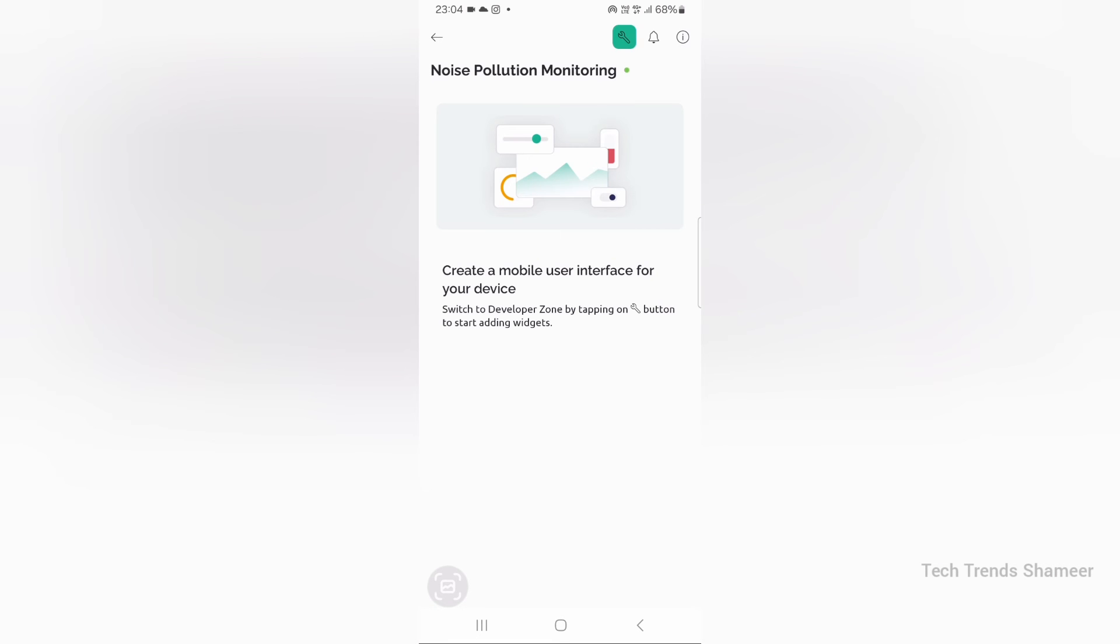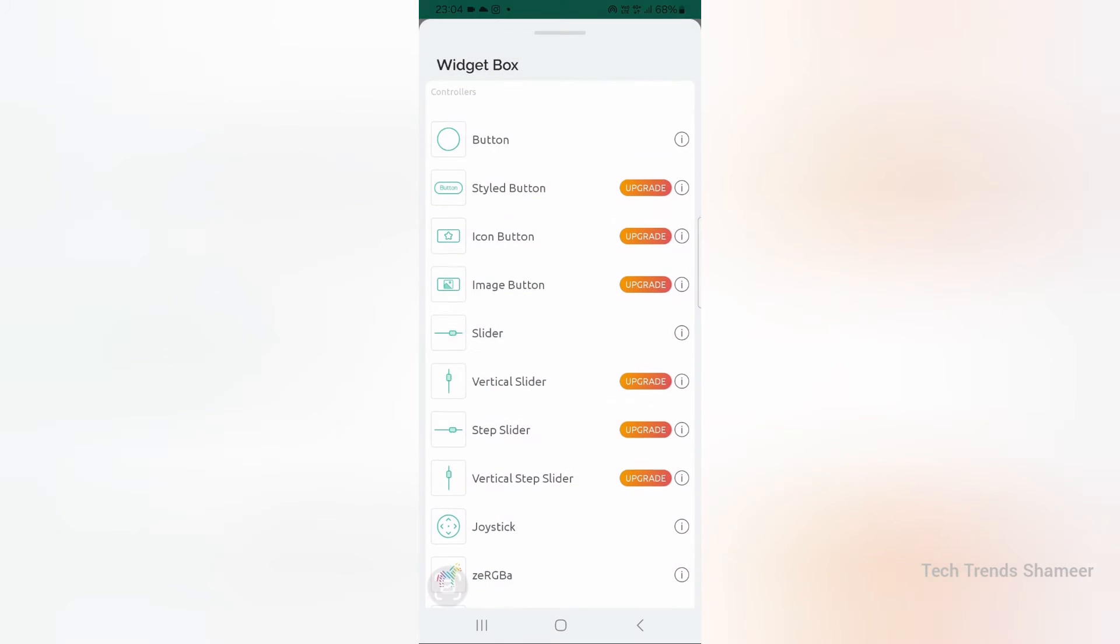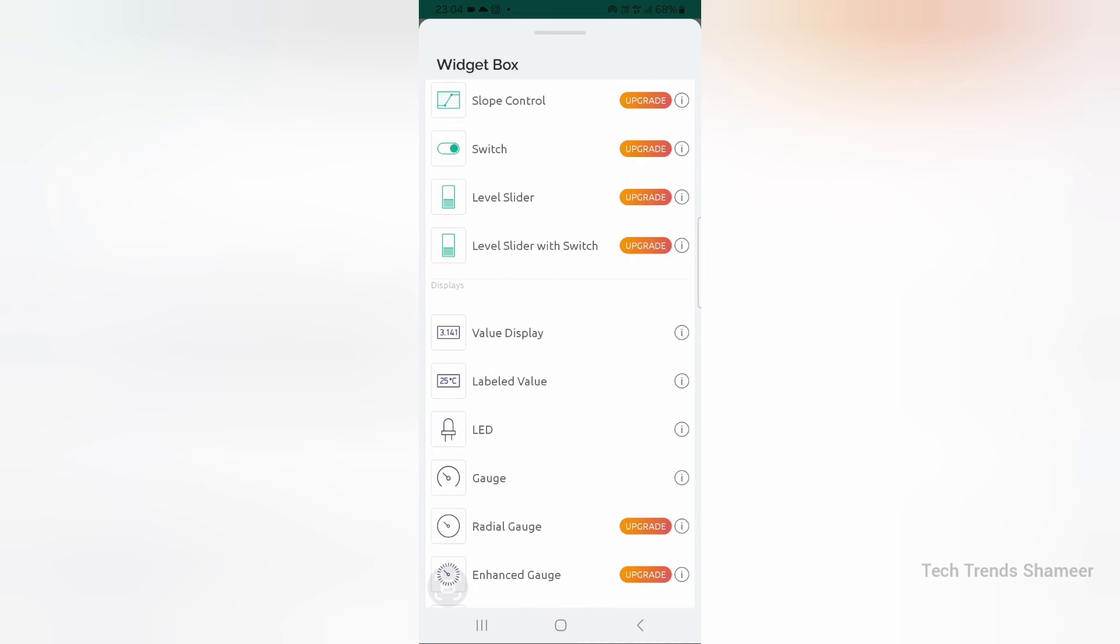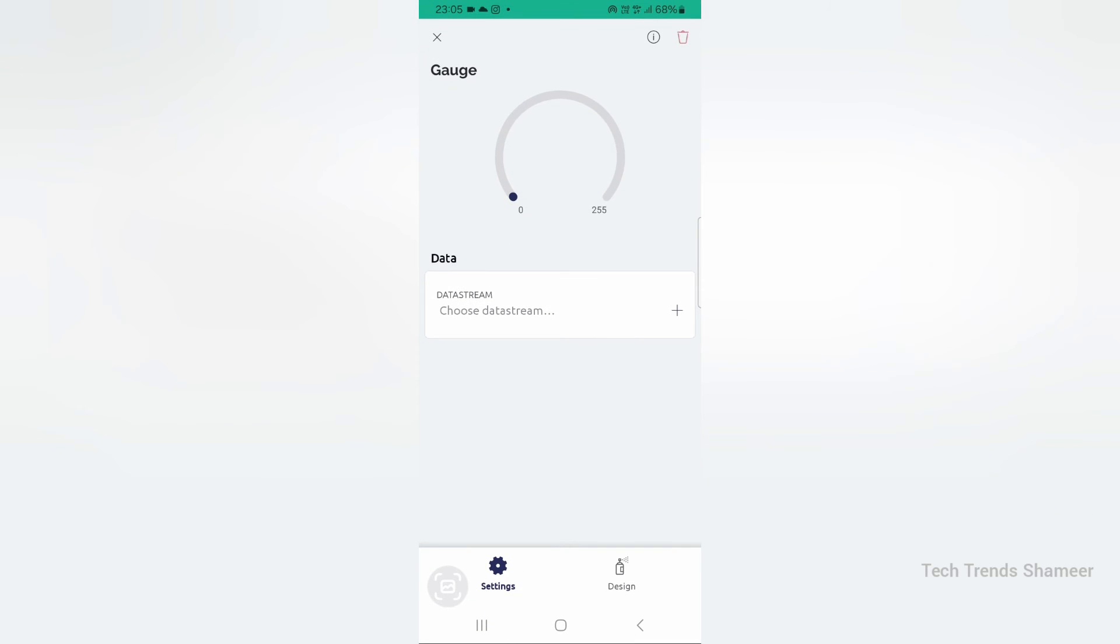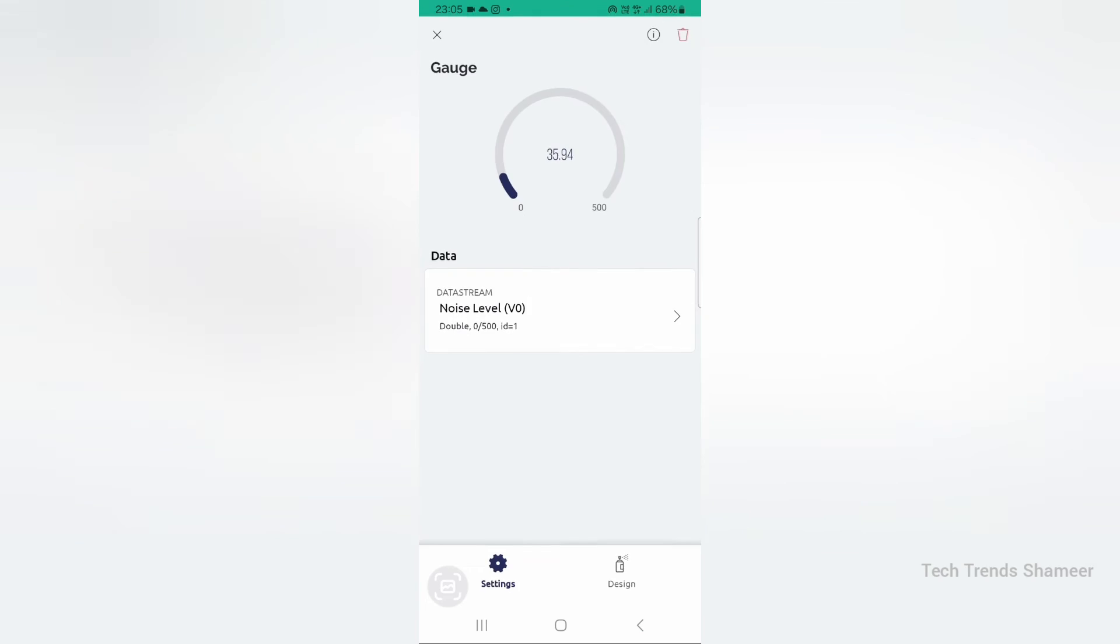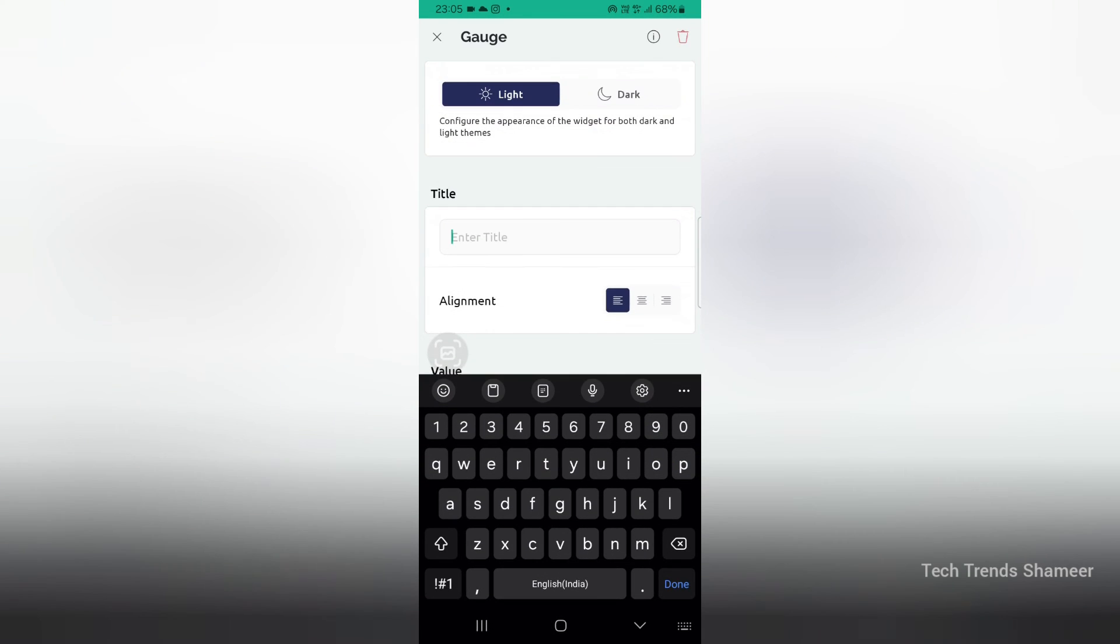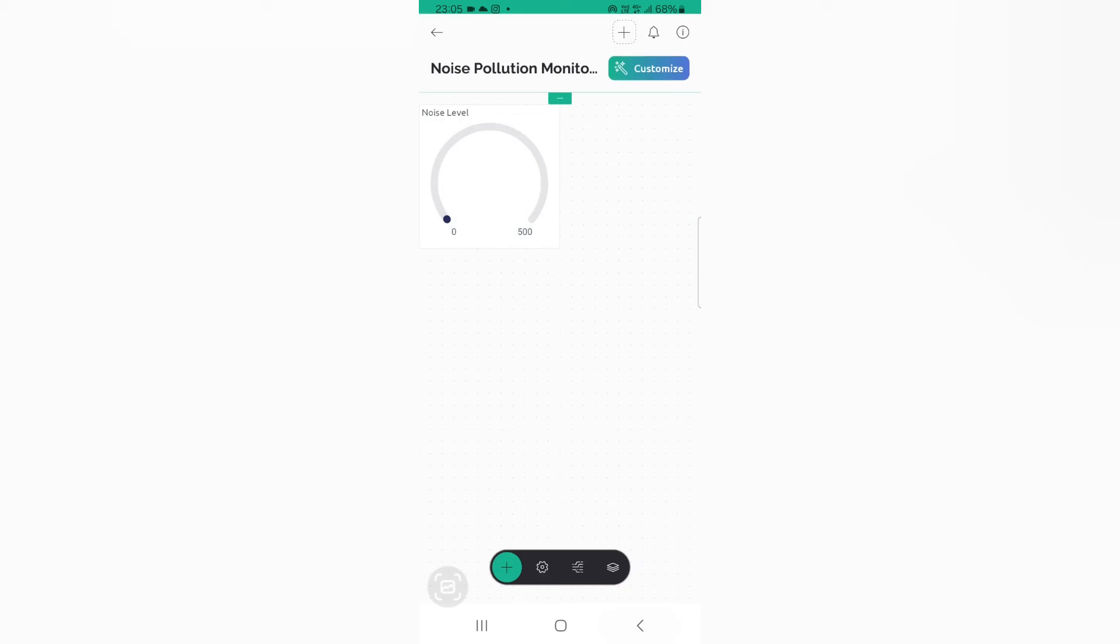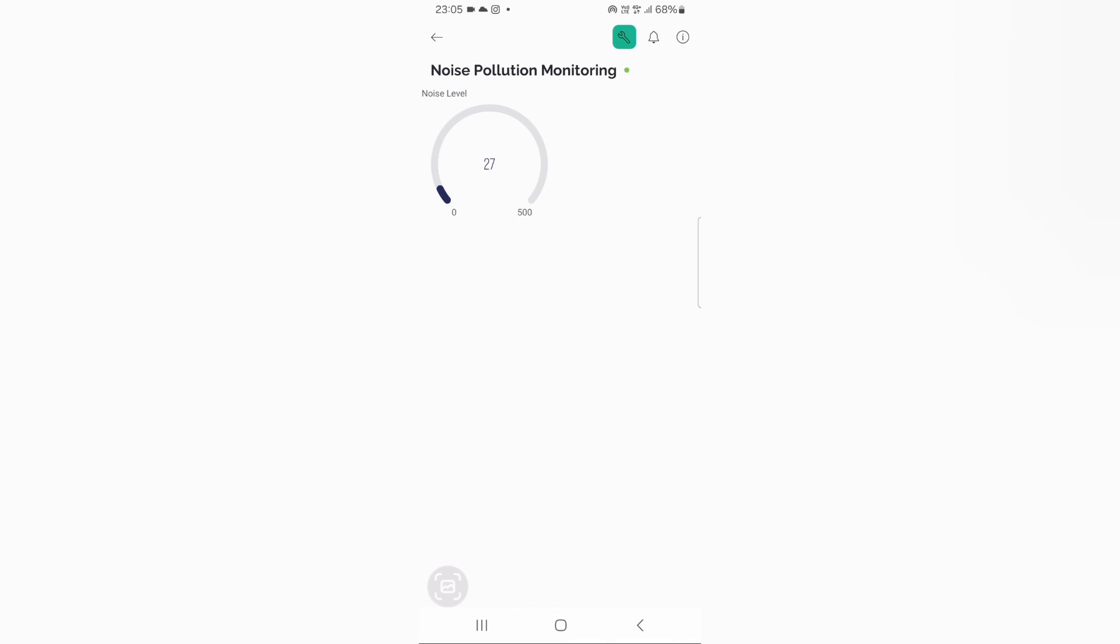Go to settings and here click the plus button from the bottom. And here we need to add one gauge widget. Now click on that gauge. Choose the data stream as noise level. Go to design and give the title. Now go back and again click the back button. Now the setup is completed and now we can check the output.